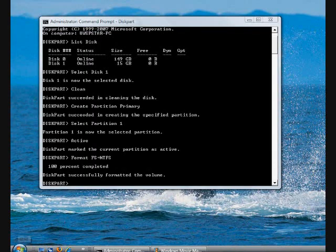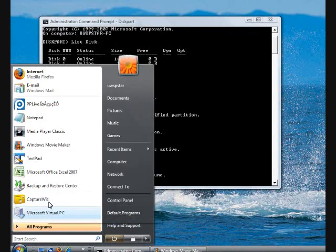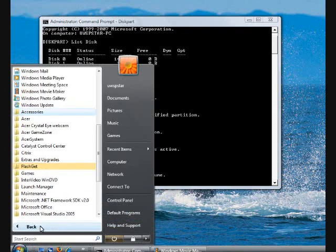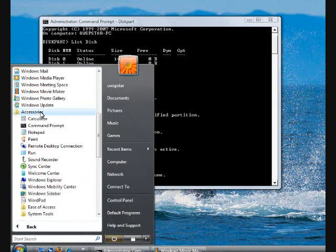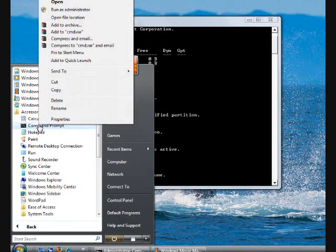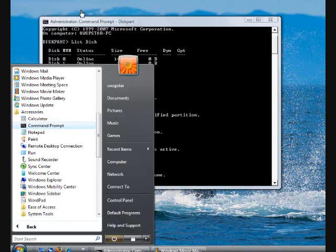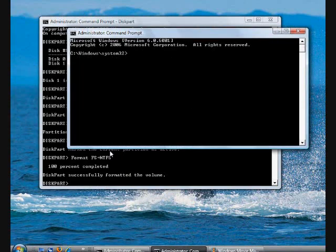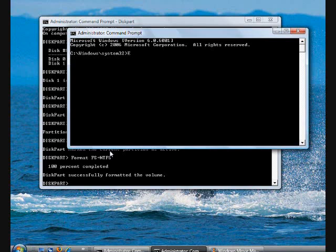I'm going to open another window for the command window. Go to Accessories, right click, open as administrator. From here, what I need to do is go to my E drive, which is my DVD drive, and CD to the boot folder.